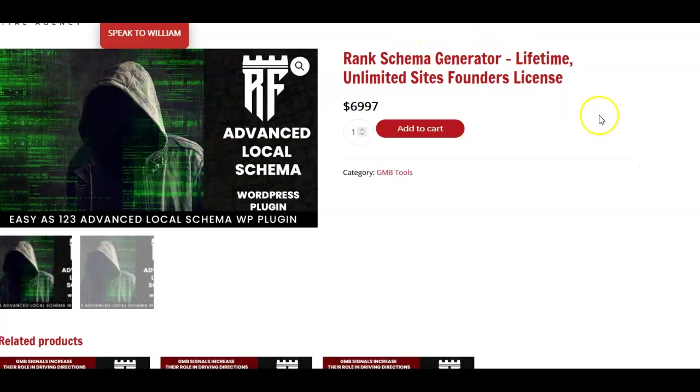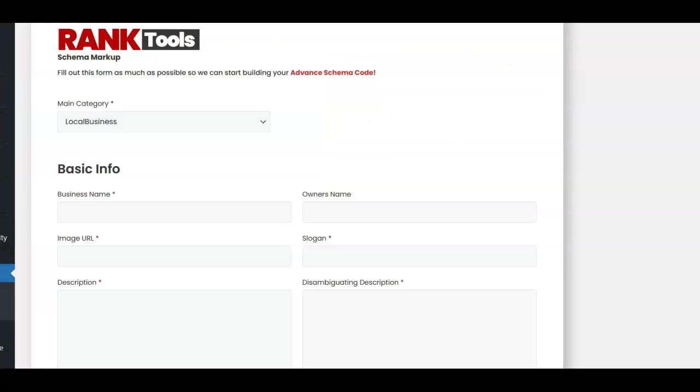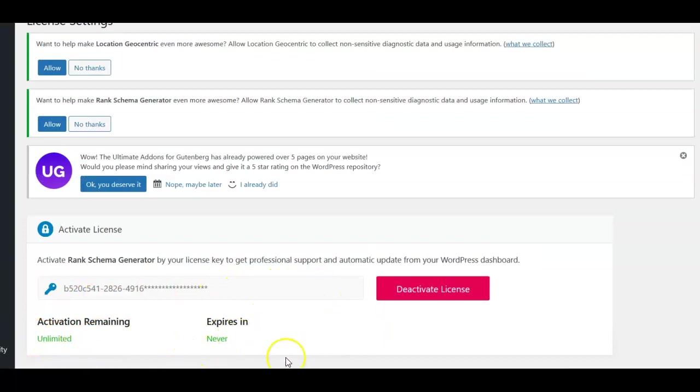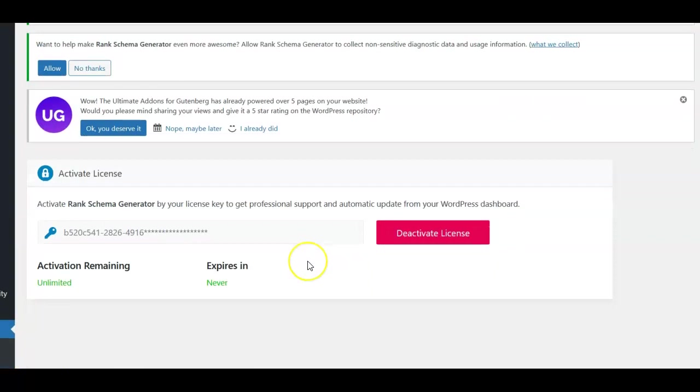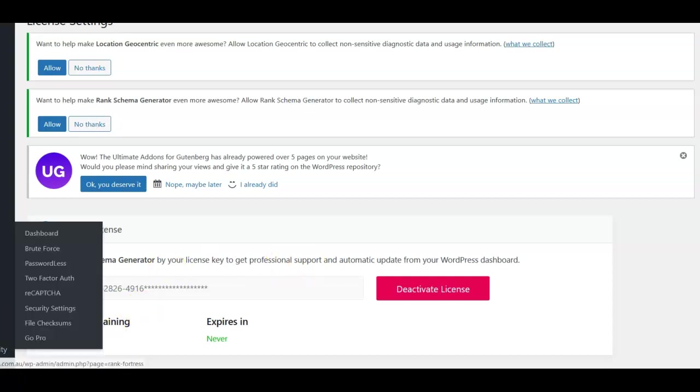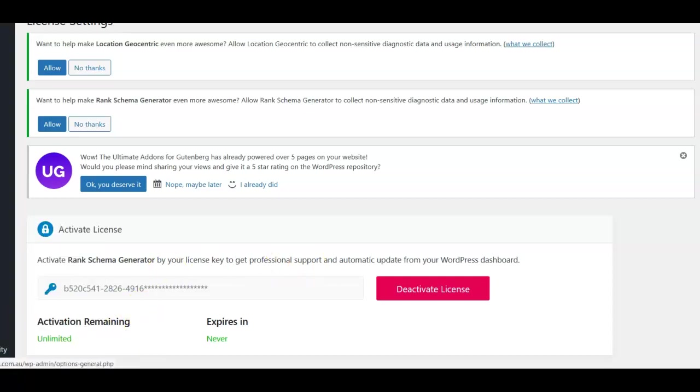This is a basic plugin, so it's a zip file which you upload. You do need a license. I have an unlimited license that never expires, which means I can use it on all my client sites. This is awesome because it's part of helping my clients rank better in Google search.